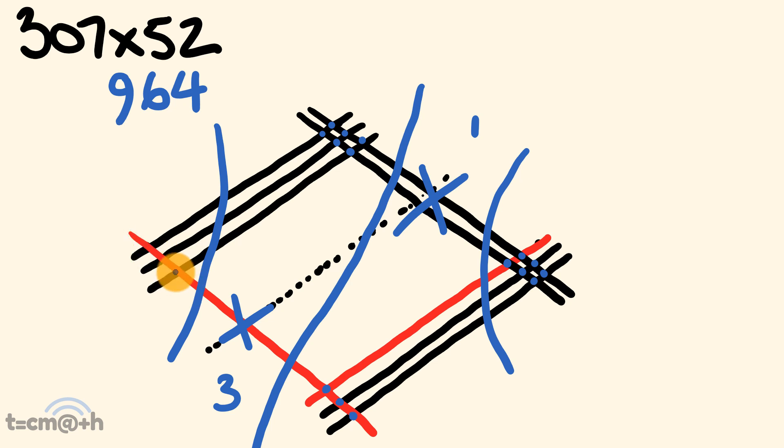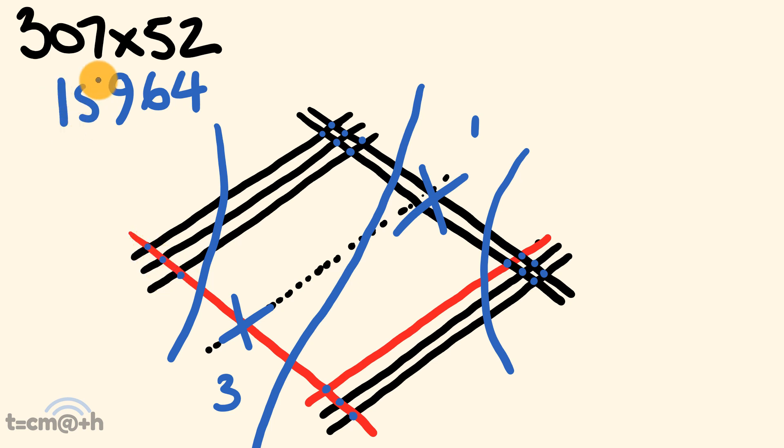And finally, here, we have reds crossing blacks, which are each going to be worth five. So, we have five, ten, fifteen, and there you go. We have our answer, 15,964, and that's how you deal with those bigger digits and the zeros.